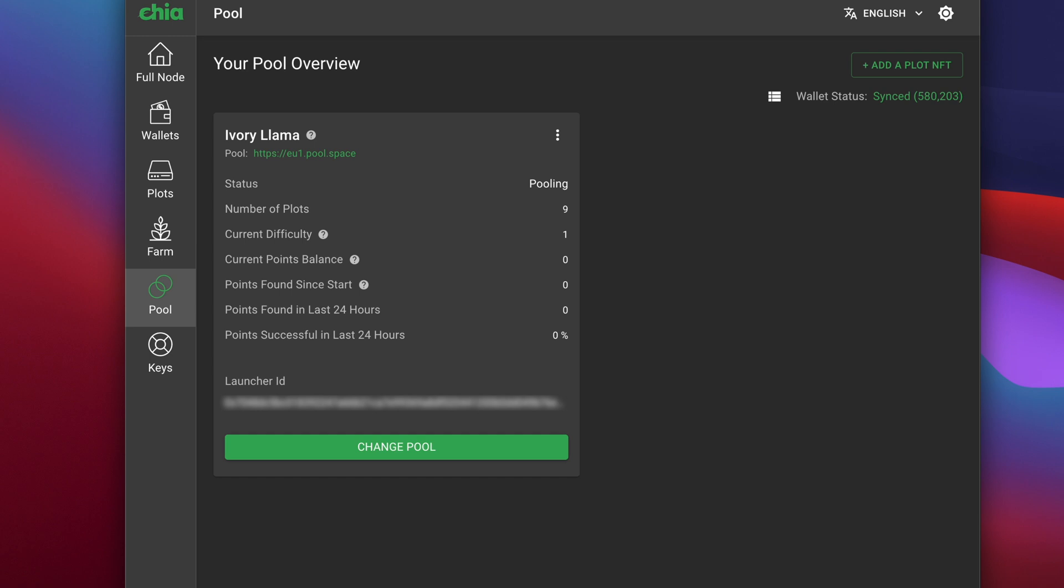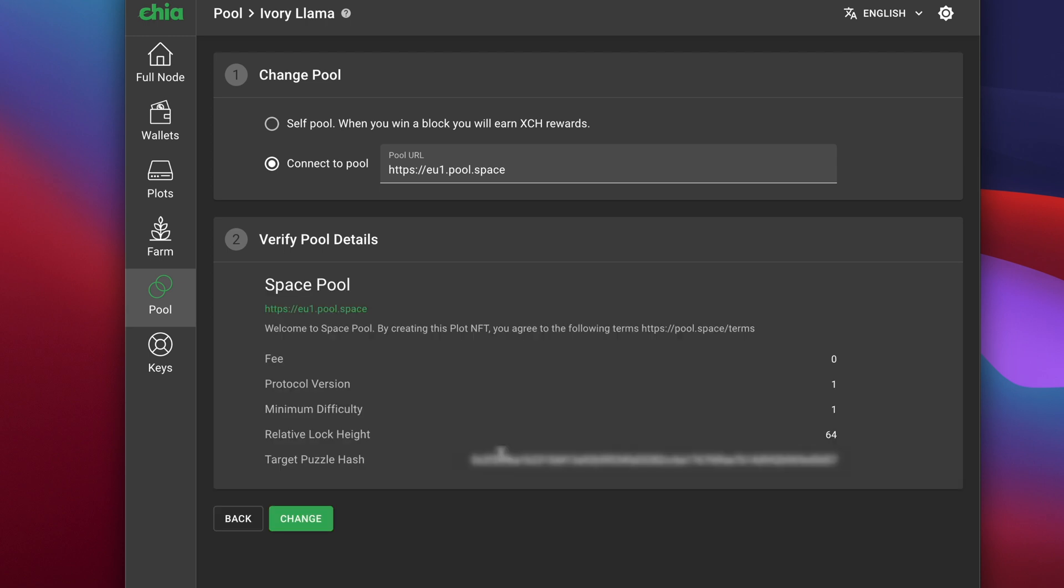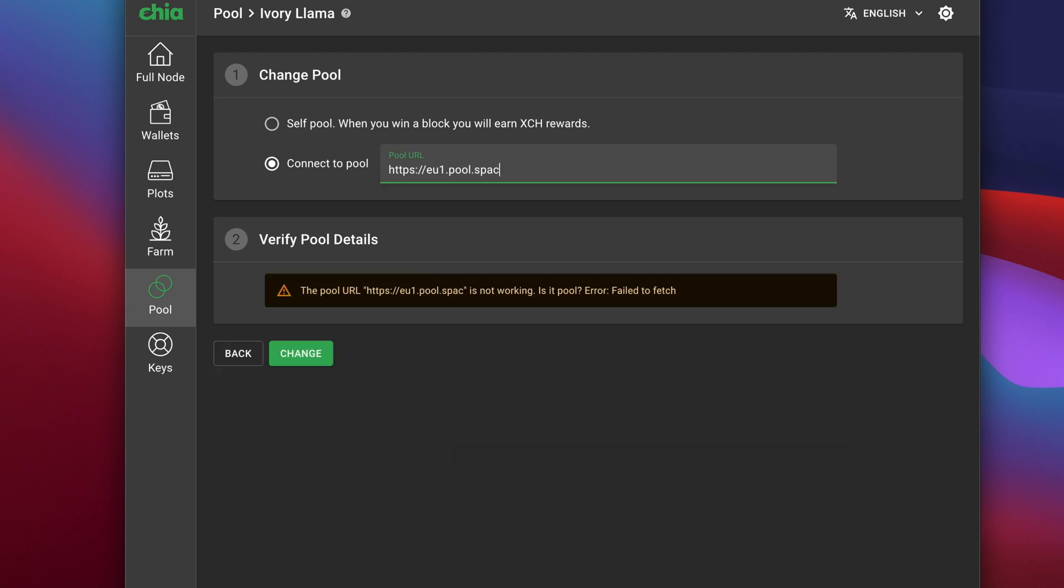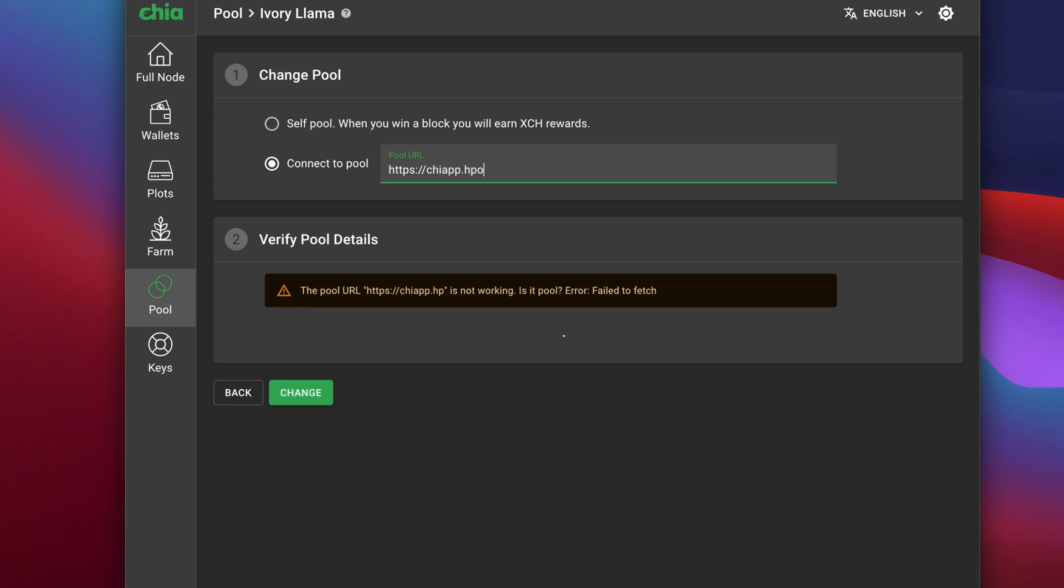If you're changing from another pool, remember that you will lose any earnings you've accumulated that haven't already been paid out. Click on change pool.